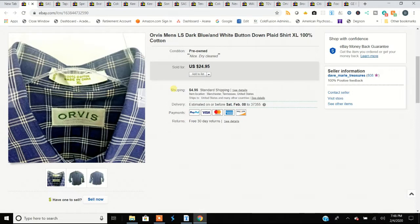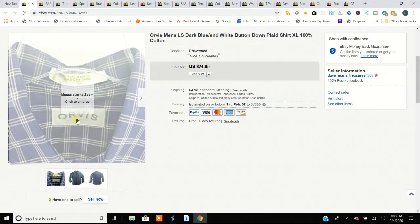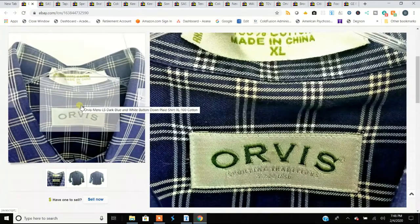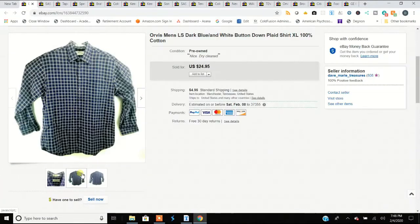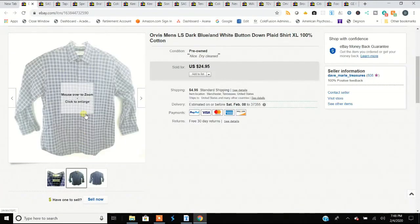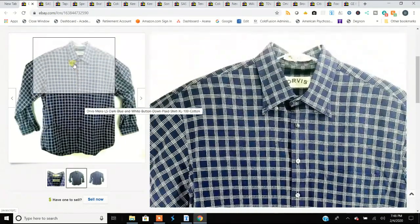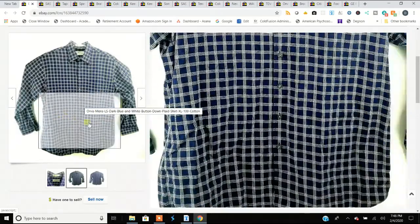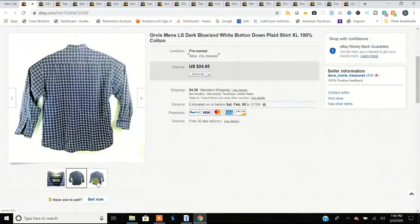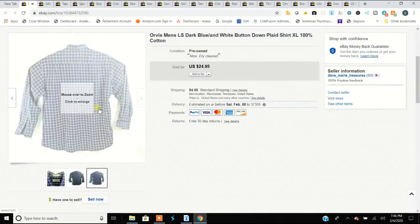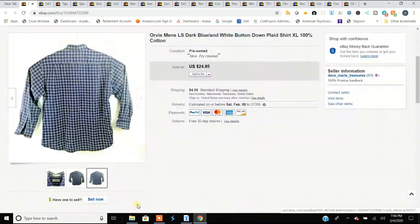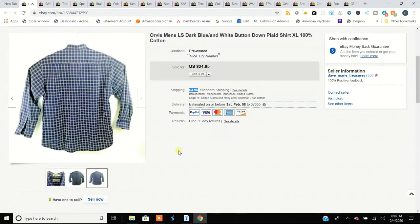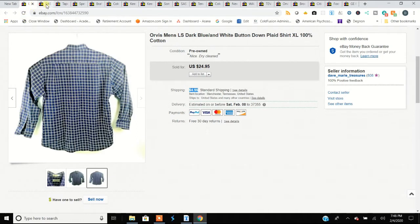This first one here is an Orvis shirt. Orvis men's shirts, it really doesn't matter as long as they're the long sleeve ones, they all seem to sell consistently. You're not going to get super high dollars but they move kind of quick. $25 depending on what you buy them for in your area. We charge $4.95 shipping because most of them go first class. Some of the Orvis flannels are a little too heavy but they can go padded flat rate for $7.95. These are consistent sellers.